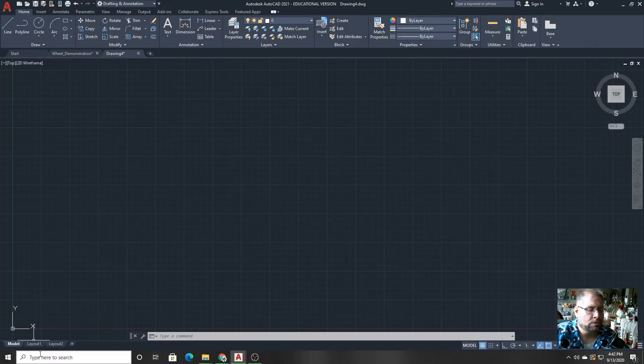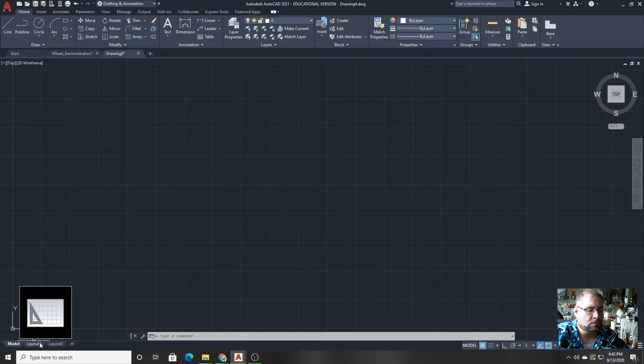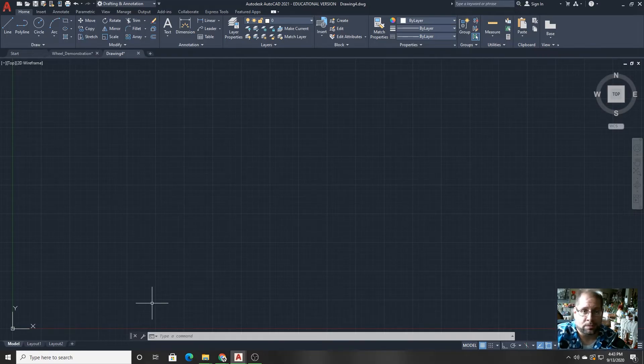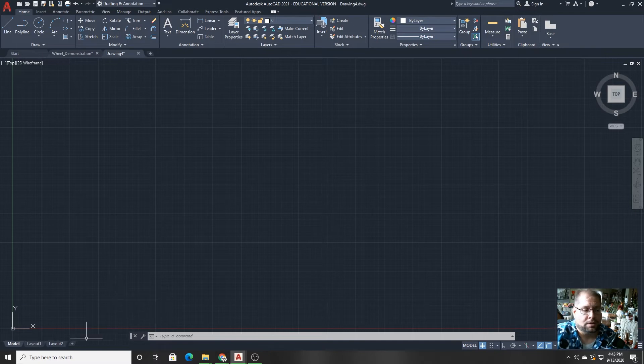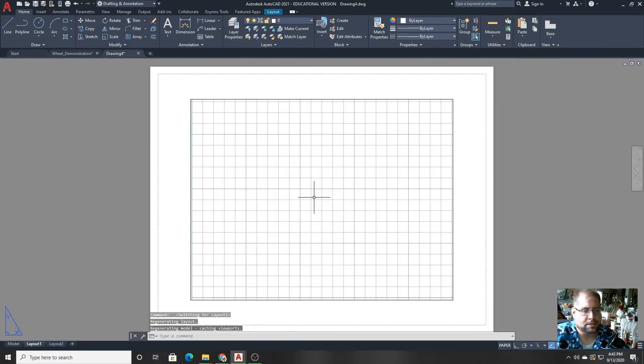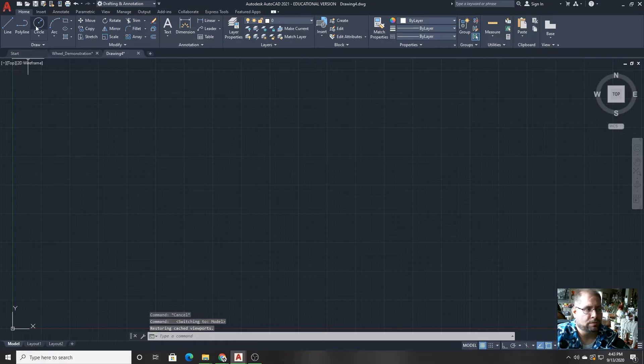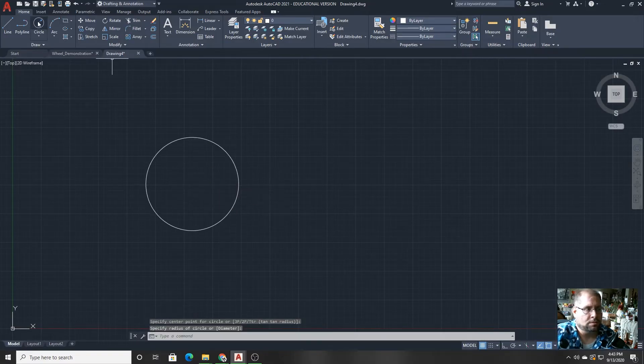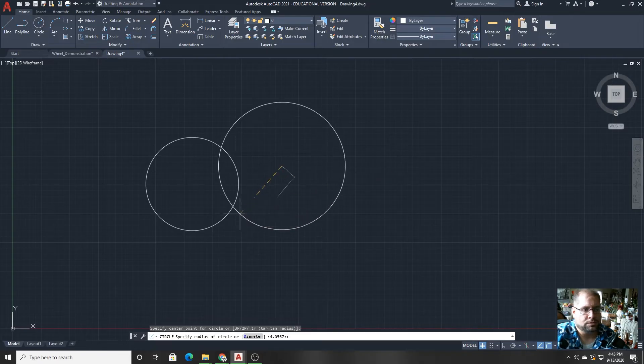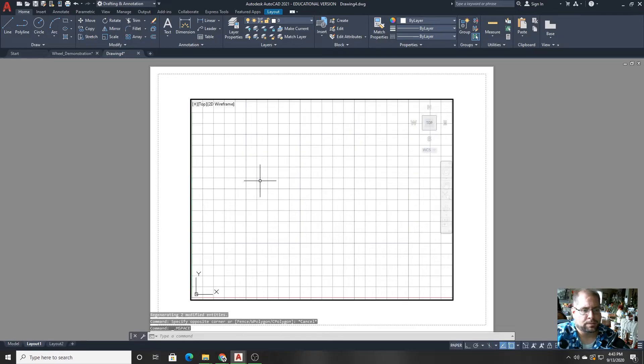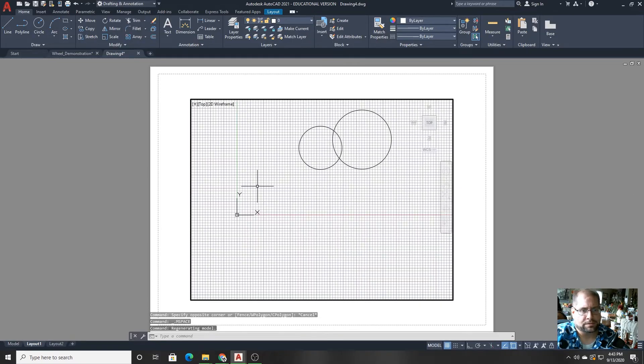But when you are getting ready to print something out, whether it's on a regular printer that's black and white or color, or perhaps a plotter, you're going to be able to select a paper size and arrange objects to be visible here. So if I were to draw a number of circles here, you'll see them here appearing in the layout view.